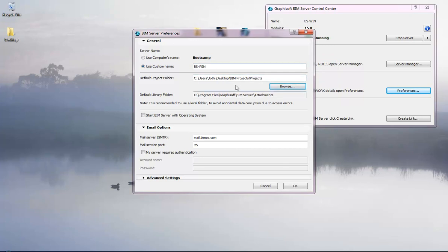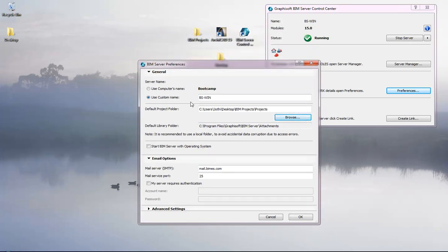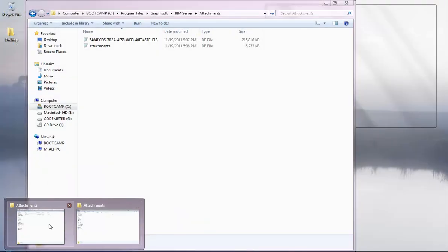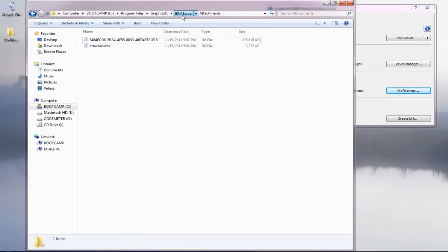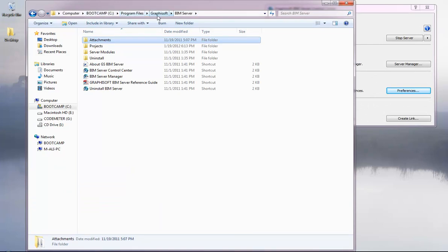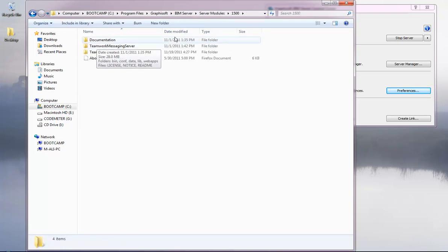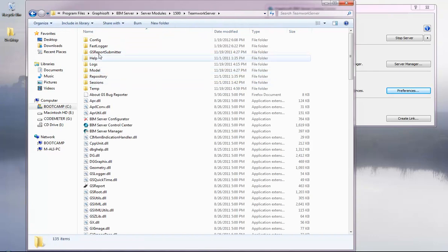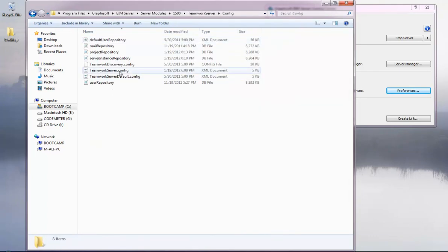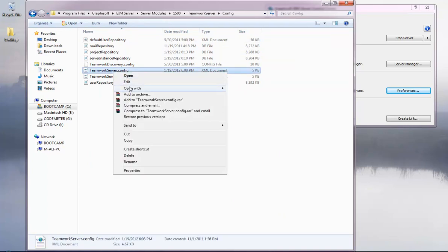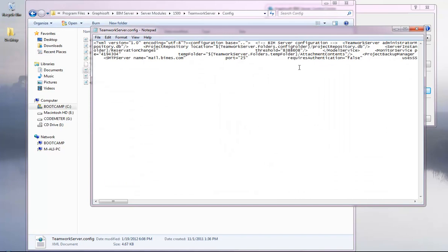The default library folder cannot be changed directly from the preferences UI. To change it, open the BIM Server folder in Program Files > Graphisoft > BIM Server, then navigate to Server Modules > 1500 > Teamwork Server > Config, and open the teamwork server dot config file.